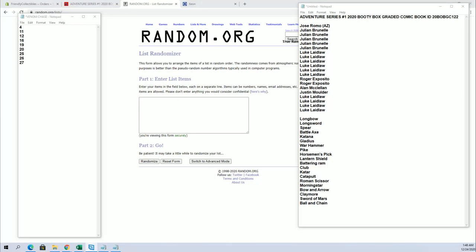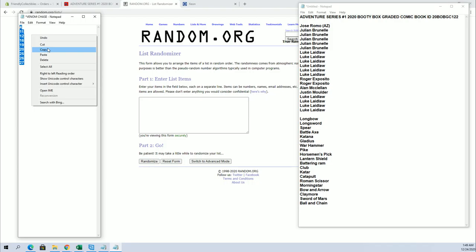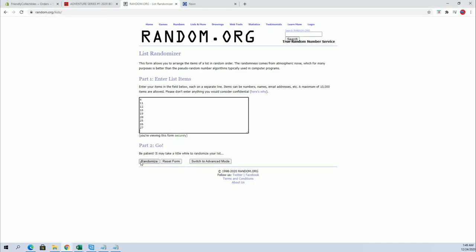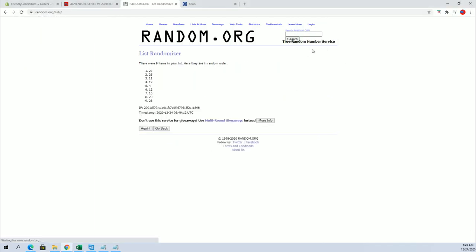Adventure series number one 2020 booty box graded comic book number 122, good luck guys, it's random here. For box number first, this is what's left guys, four through 27. Stick around for the big random for the venom book as well, this is what's left.